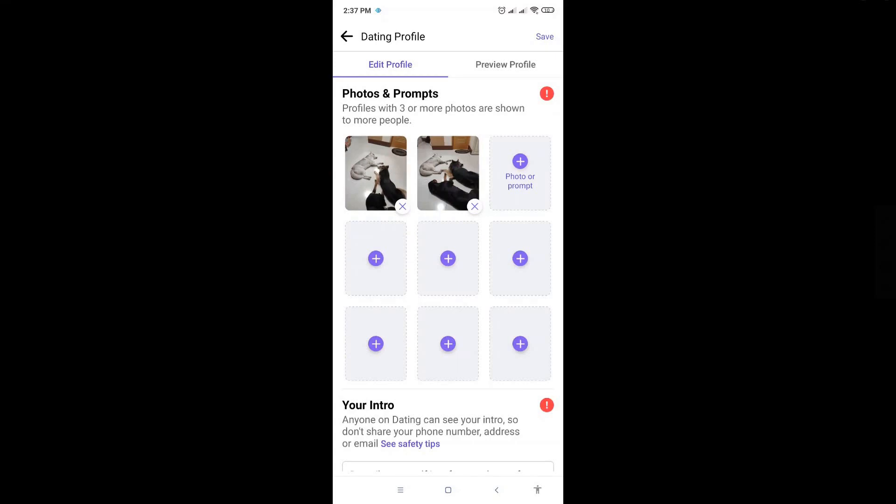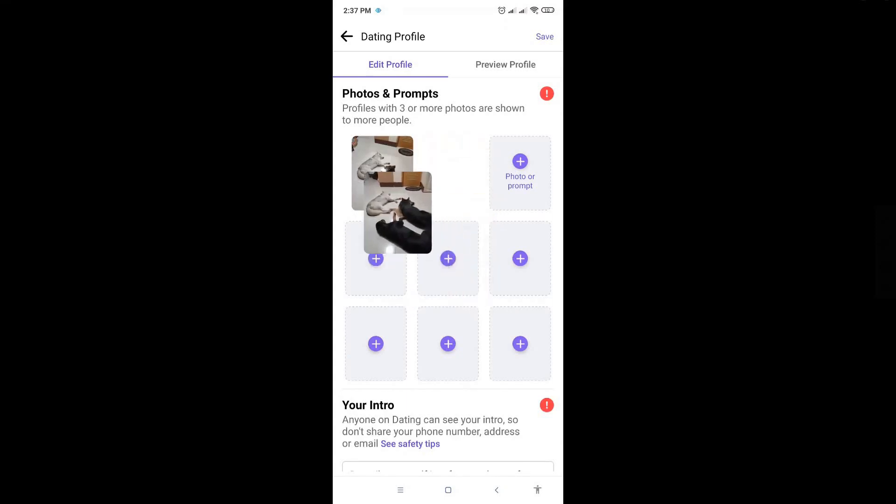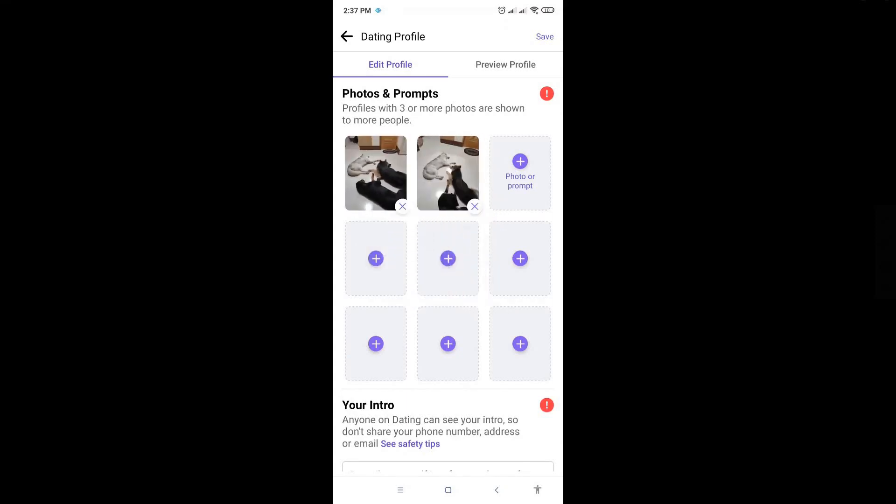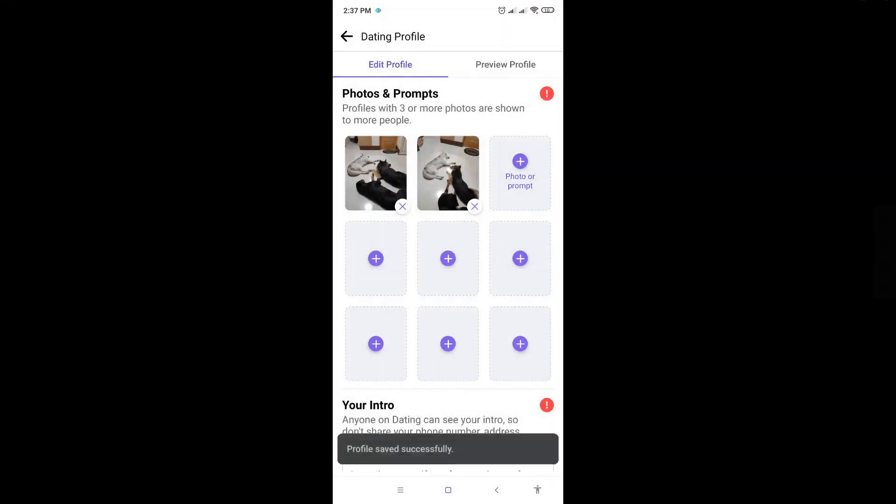You can switch it up by holding on the photo and switching it to the first one on the left side. Just click on save once done and that should be it. Hopefully this video was able to help you, like and subscribe if you found this video helpful.